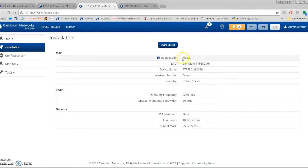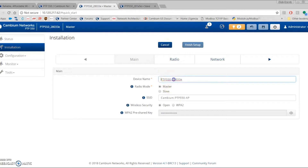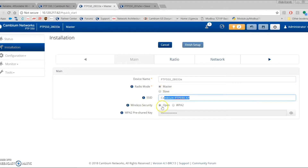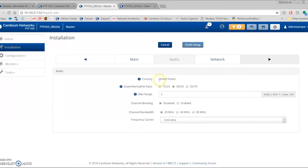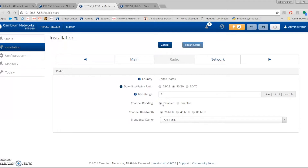Let's go through the installation. On the master, you write the device name, set the radio role to master, configure the SSID, and choose security — open for now, but WPA2 with a pre-shared key is also available. The country is set to the United States by default. You can also configure the uplink/downlink ratio, max range (the 550 can go up to 124 miles with different dishes), and channel bonding. The master sets what the slave configuration is going to be.